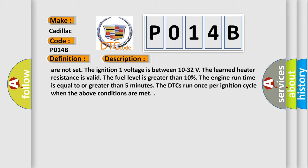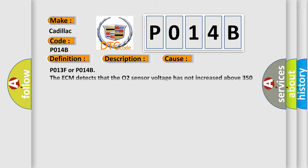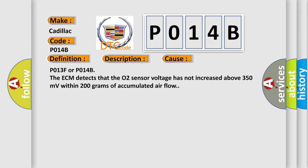This diagnostic error occurs most often in these cases: P013F or P014B, the ECM detects that the O2 sensor voltage has not increased above 350 millivolts within 200 grams of accumulated airflow.